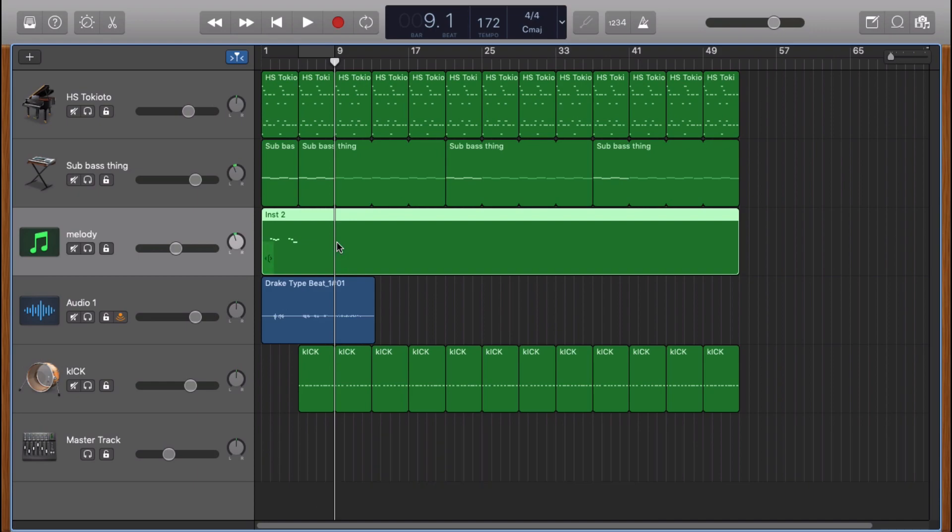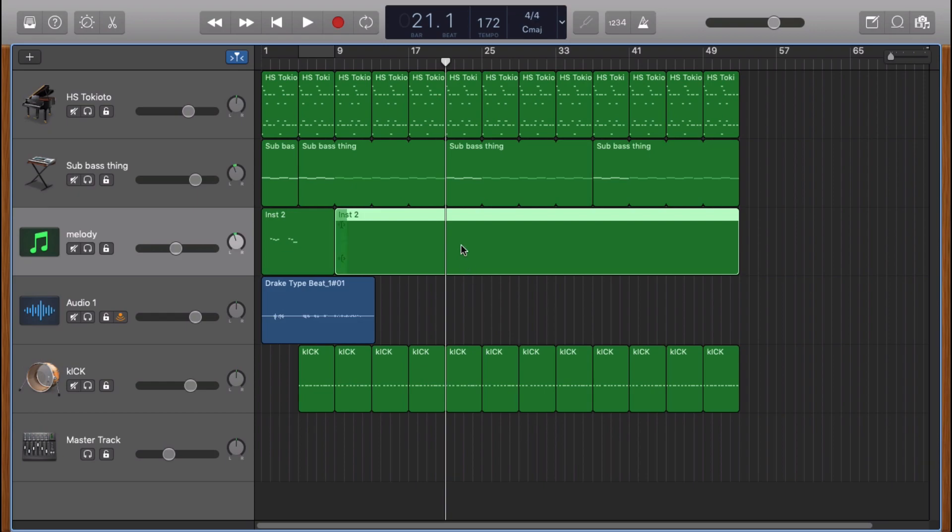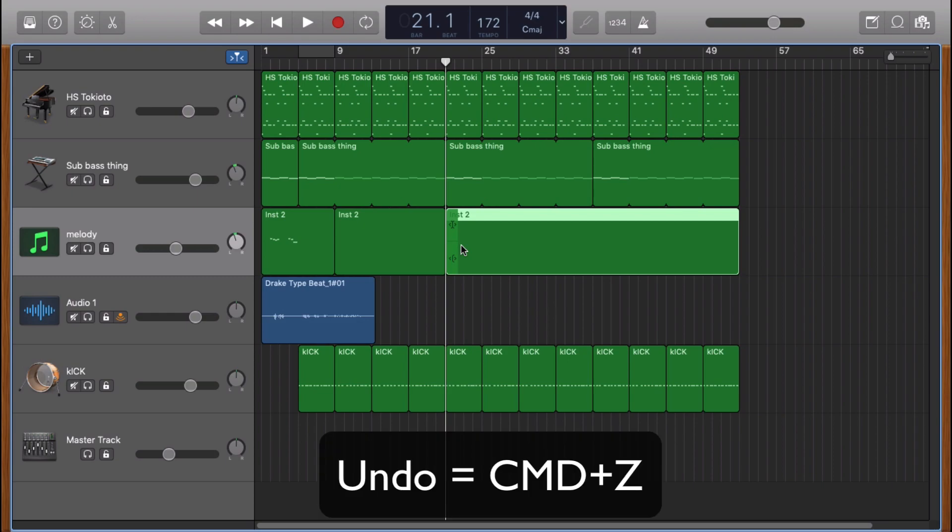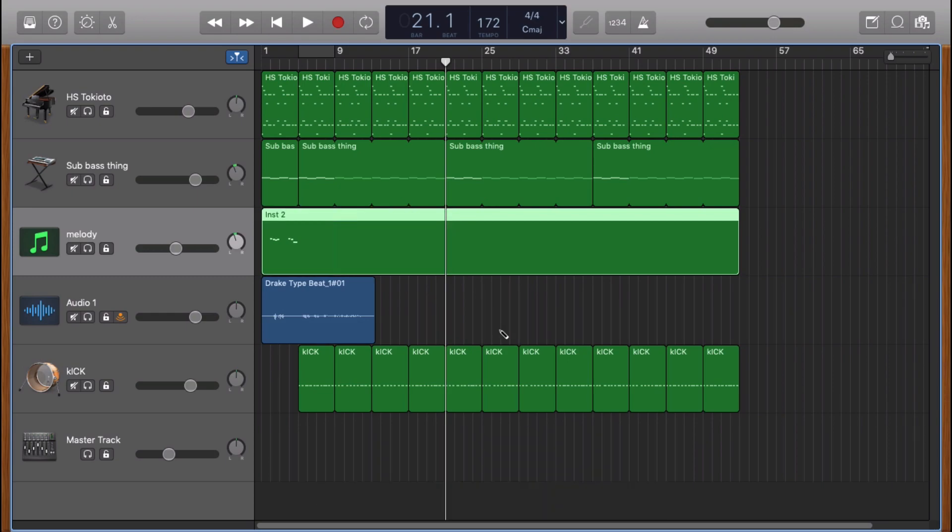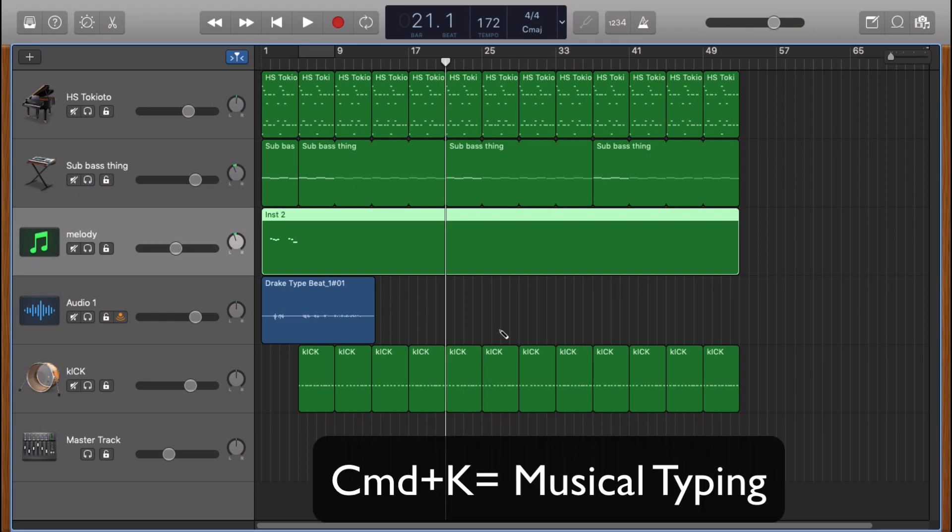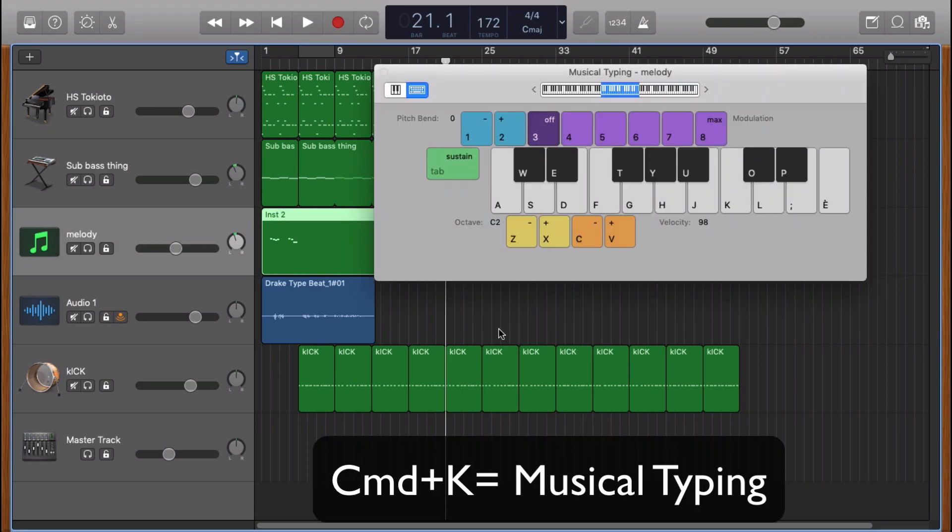So I can do it again, Command T. The next shortcut is undo, which is Command Z. The other one is Command K, which opens the musical typing keyboard.